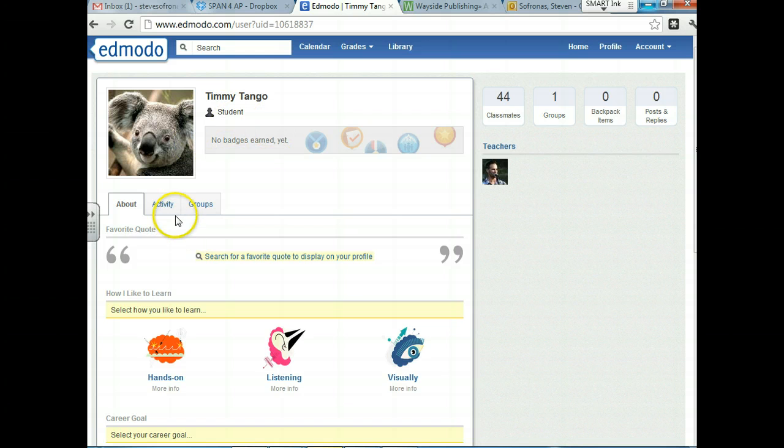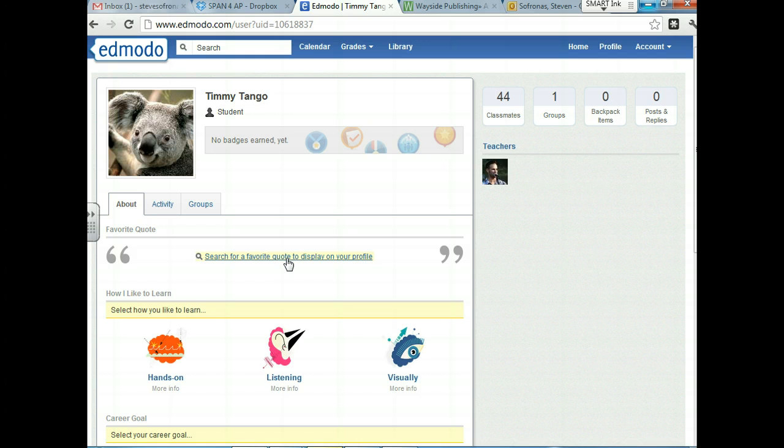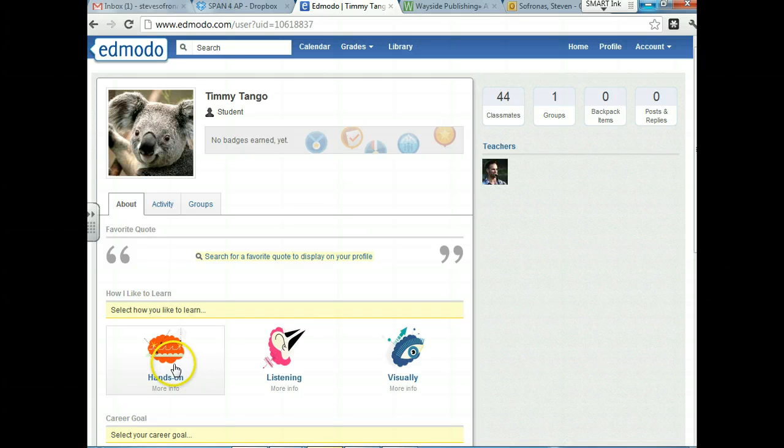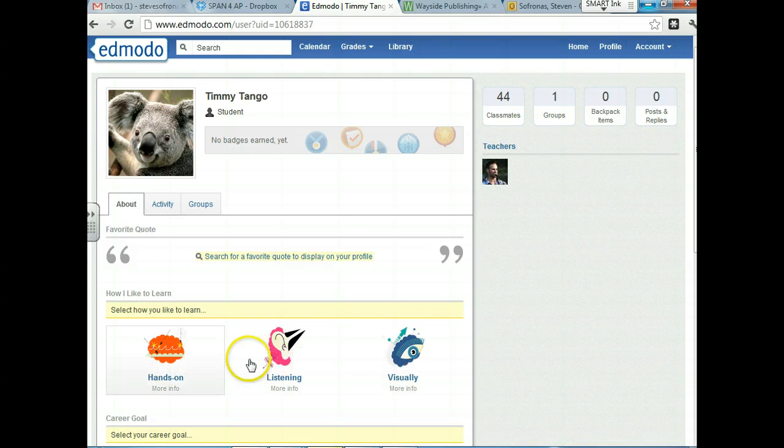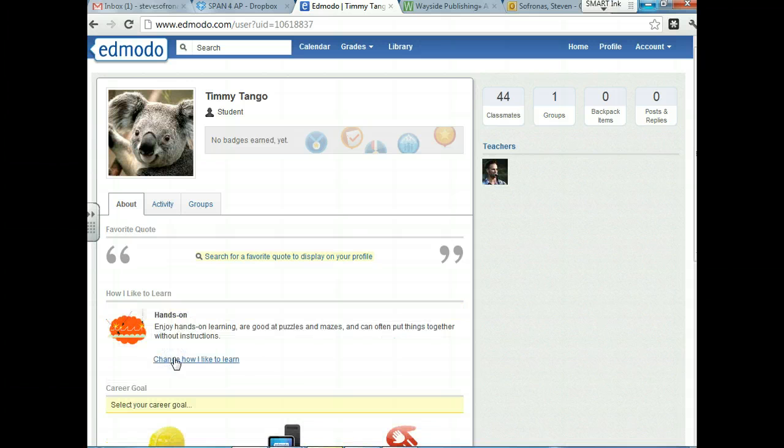You guys are going to see that there's a favorite quote option. So you can search for a favorite quote. I'm not going to click this. If you want to do that, please feel free to go ahead. Select how you learn. So this is kind of nice for me to know. So Timmy, like me, is a hands-on learner. So we're going to click that and so he's a hands-on learner.